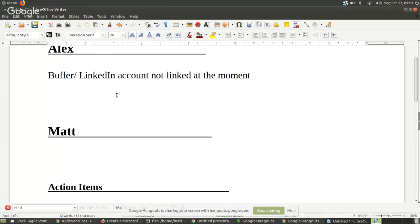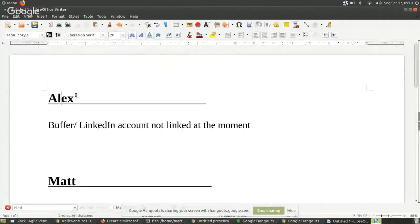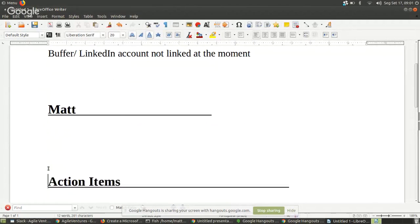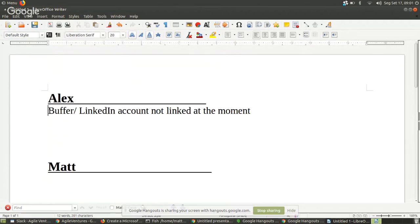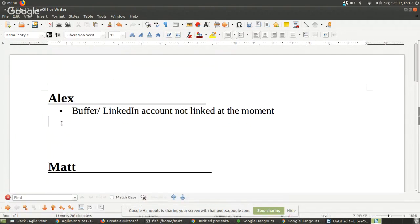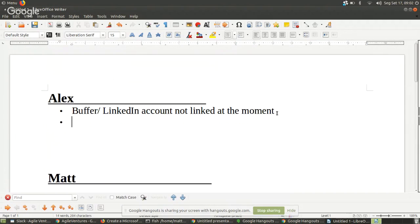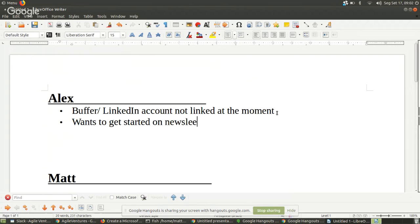I also wanted to talk to Frederico about the newsletter — getting access and starting that. Maybe he'll see this and show up; I haven't talked to him today. What do you need to get started on the newsletter? I just need to have a talk with Frederico to get access and actually start the newsletter.